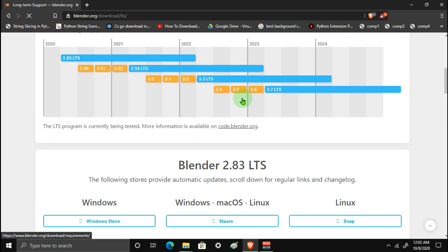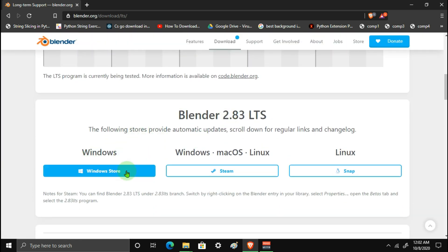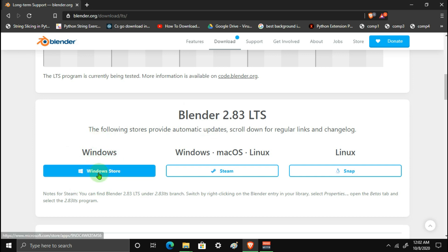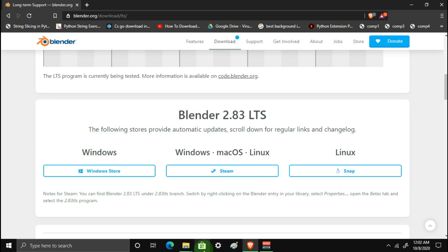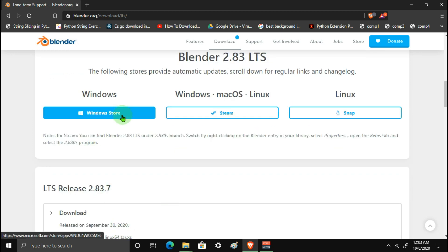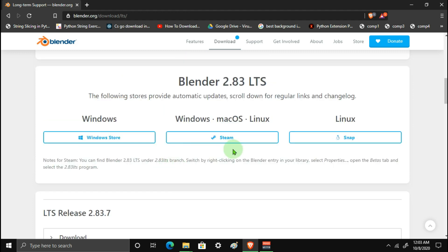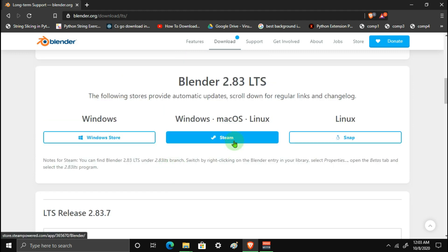Click on the Long Time Support version and select that stable version. You can also download it through the Microsoft Store or Steam if you prefer. There are multiple LTS versions available to choose from.